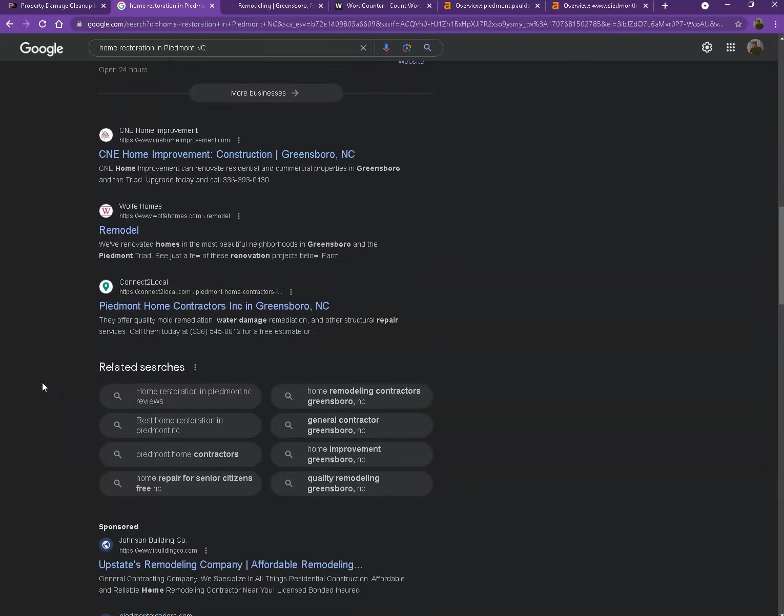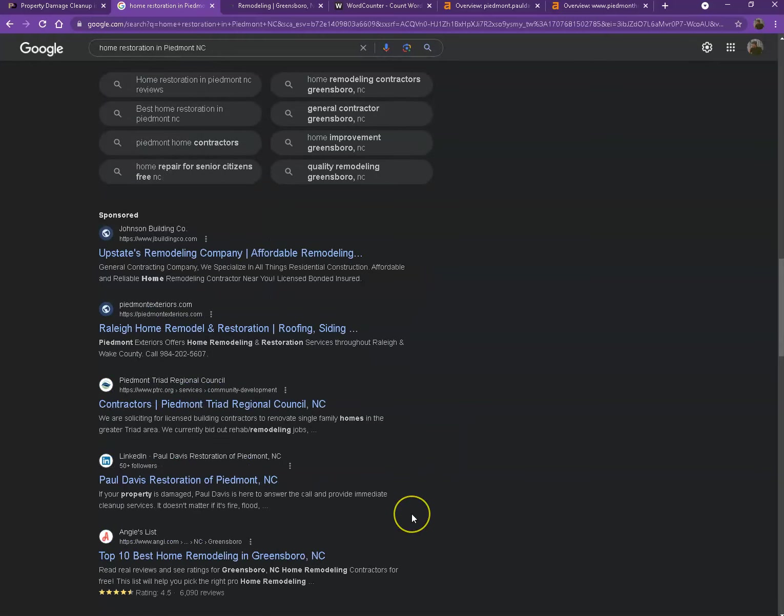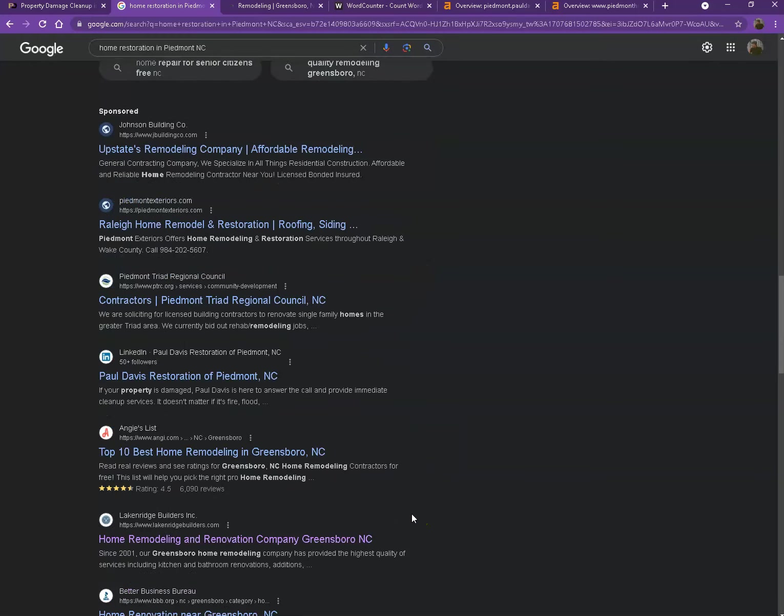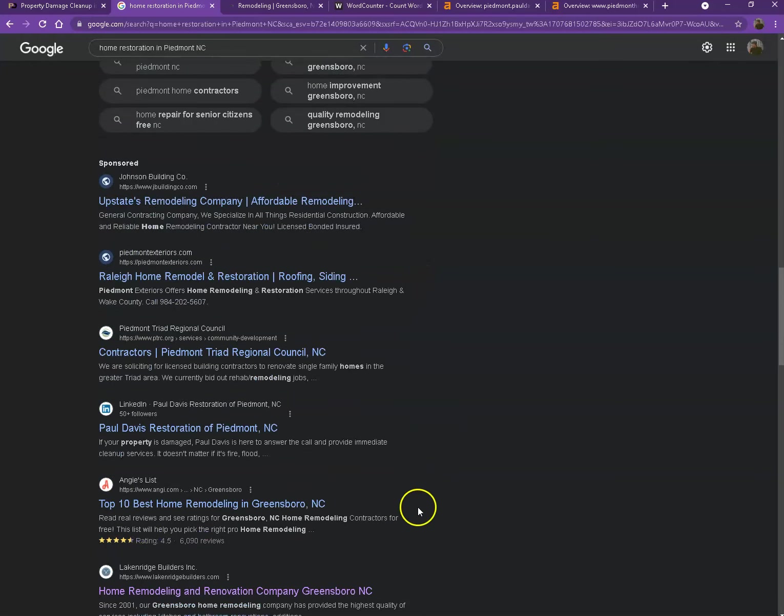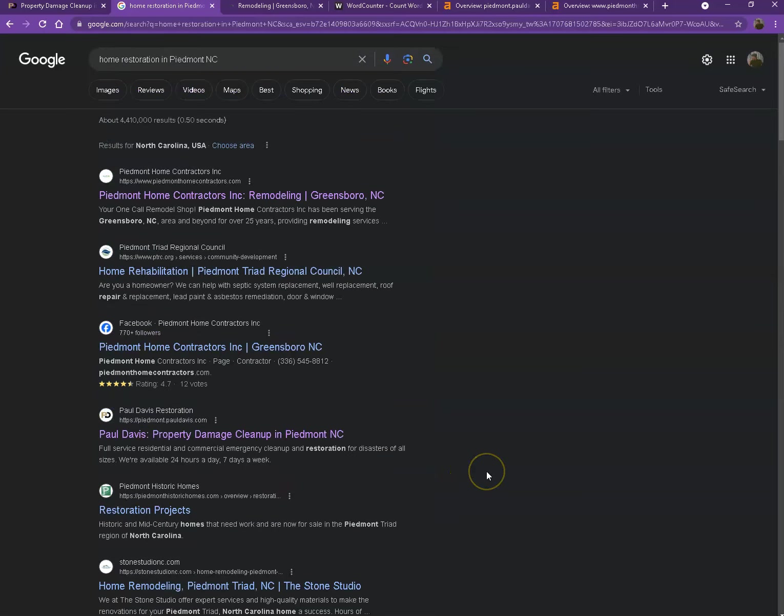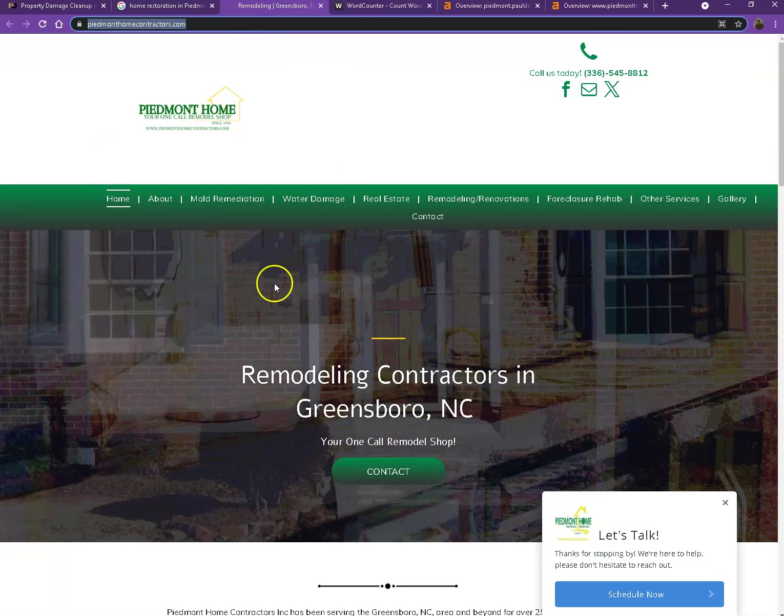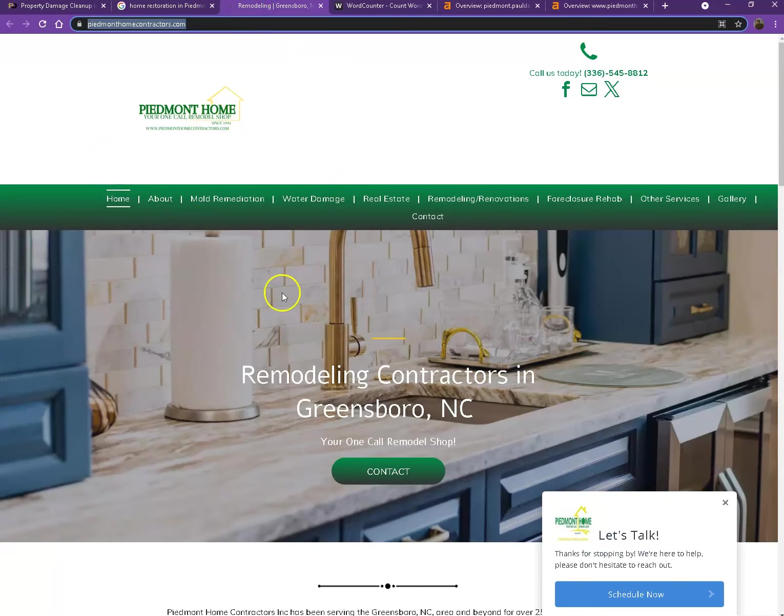Next we have the sponsored ones, which are the paid ones where people are paying ads for their website to show up here. We're not going to be talking much about the paid ones, but rather let's go back to the organic searches. So I pulled up one of your top competitors' websites. Let's see what they have differently.